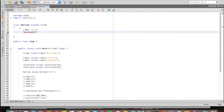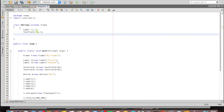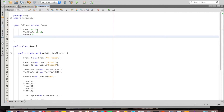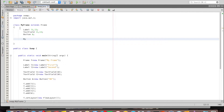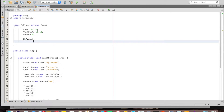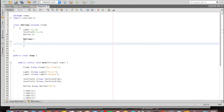I declare Label l1 and l2, TextField t1 and t2, and Button B. This is the constructor of MyFrame — my own class. Inside it I call the superclass constructor, which is Frame, and I give the title as 'frame'.